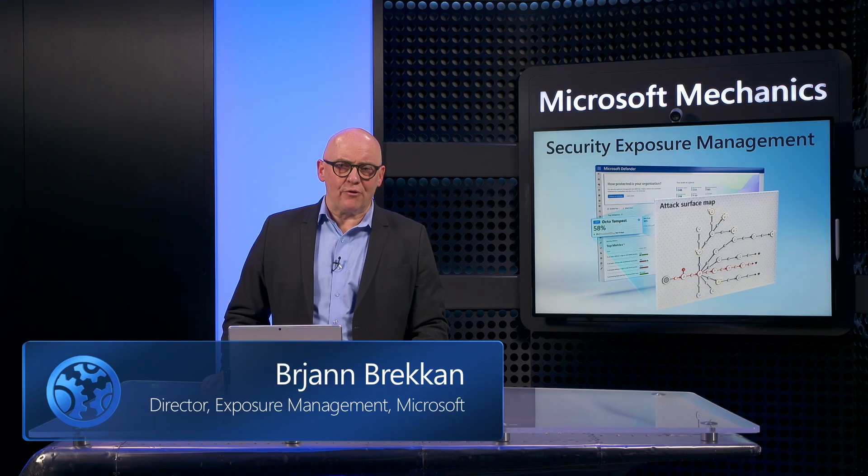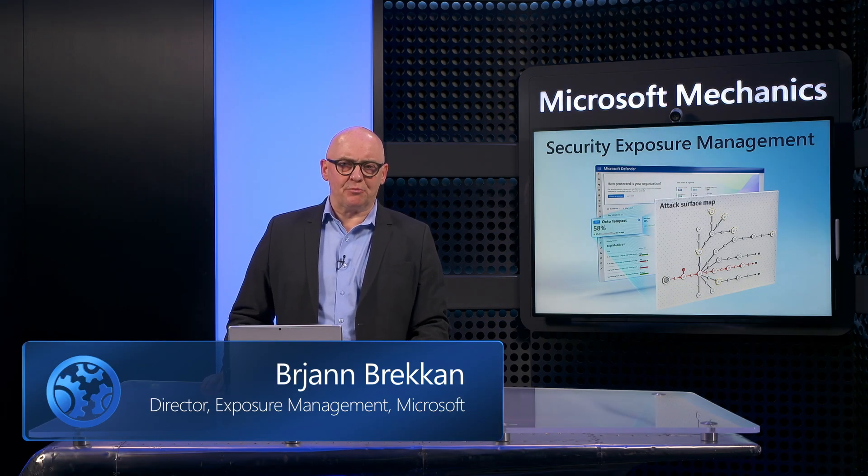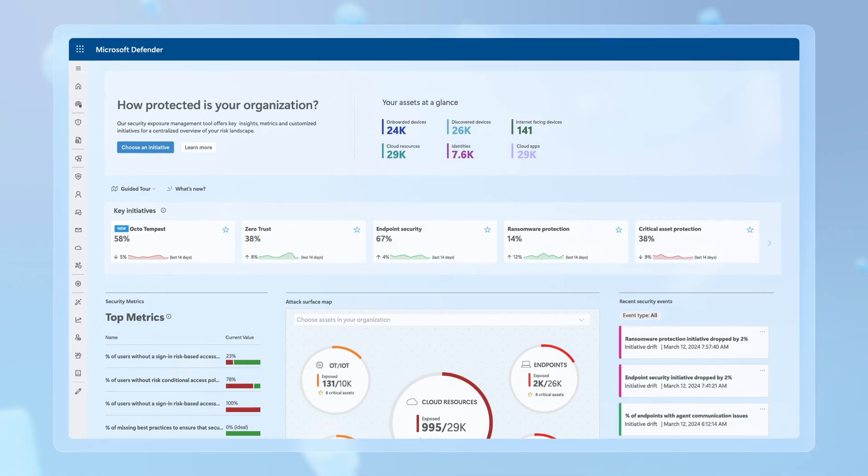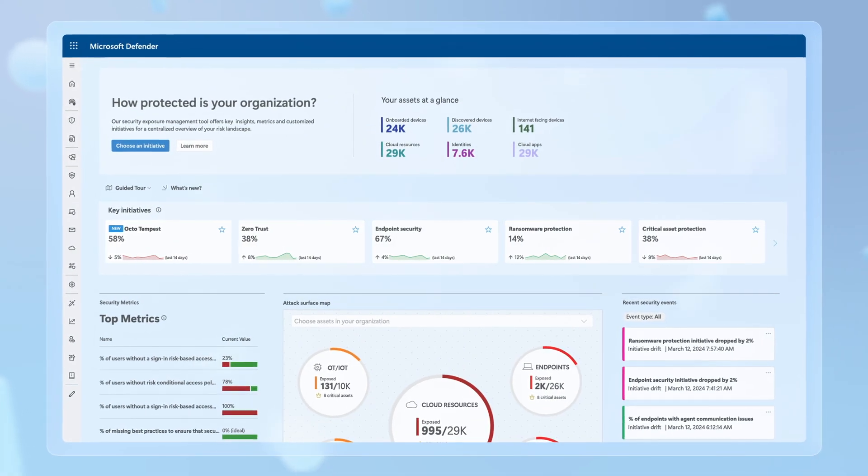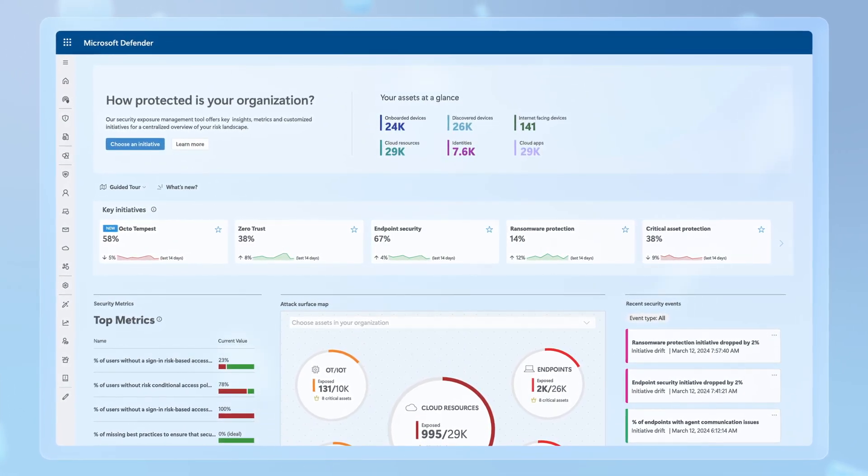If you're using SIM or XDR solutions today to manage breaches after they've happened, today I'll show you what you can do to prevent incidental breaches before they happen with Microsoft's new security exposure management capabilities in Microsoft Defender.